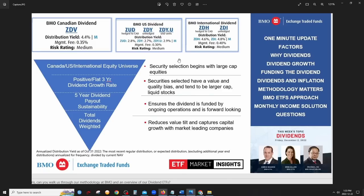When an ETF is hedged back to the Canadian dollar — like ZUD or ZDH — it means any currency fluctuation between the Canadian dollar and the US dollar or euro is mitigated. If the Canadian dollar gets weaker or stronger, it won't impact the ETF. With an unhedged version like ZDY, a weaker Canadian dollar relative to the US dollar would actually benefit the ETF.